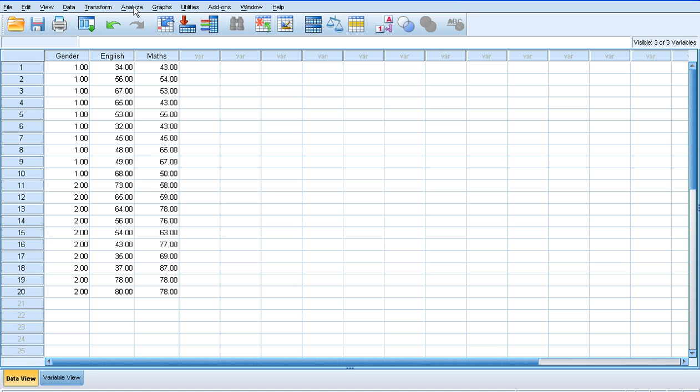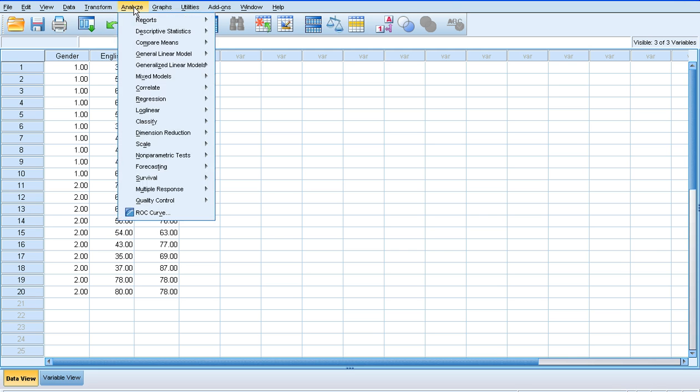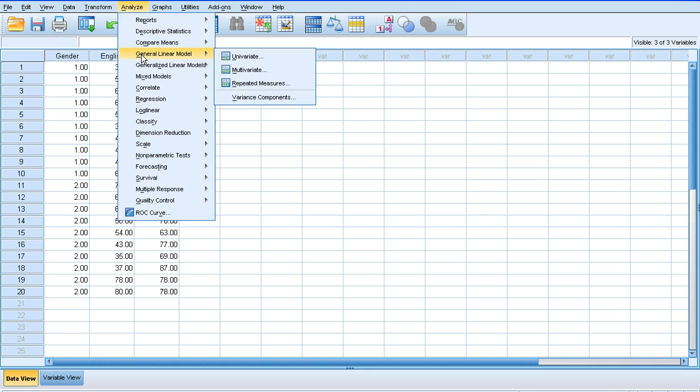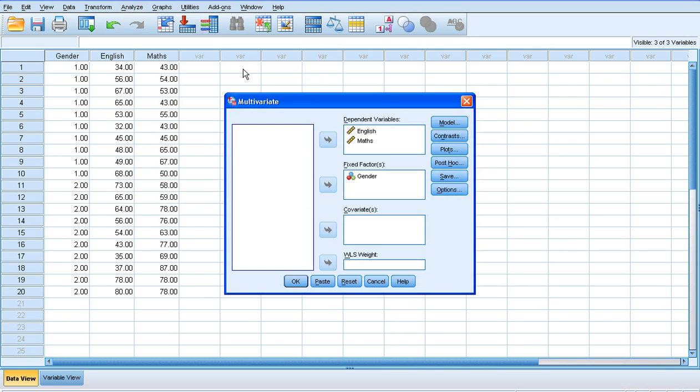To run this analysis, click on analyze, go to general linear model, and then go to multivariate this time. I've placed my dependent variables in the dependent variables box. This is the thing that we're measuring, or these are the things that we're measuring, but our fixed factor is our gender.